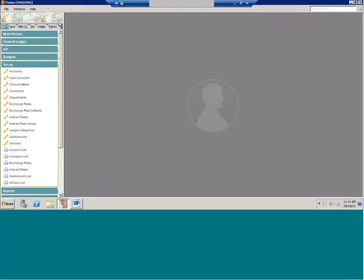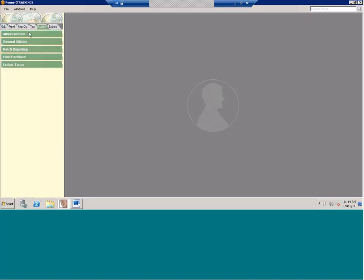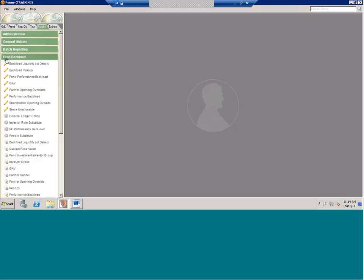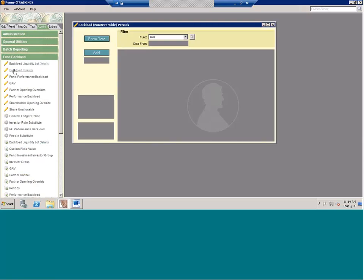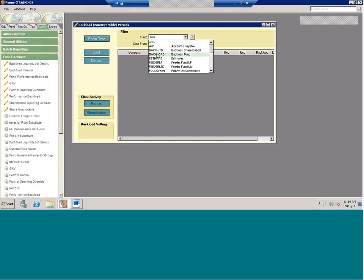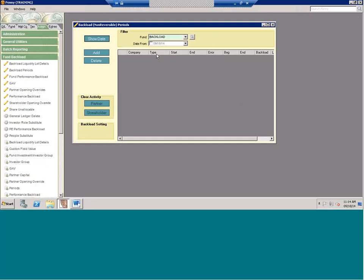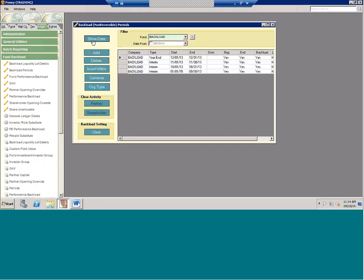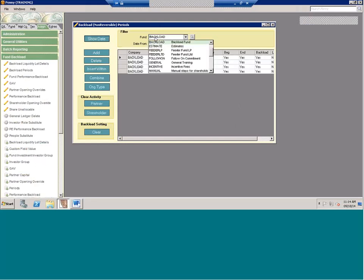One of the things you need to do first when talking about backloading is go to the admin tab. There's a section called Fund Backload, and a lot of what we do is in this backload tab. You have to set up your backload periods, and when you set up your backload periods you need at least two.